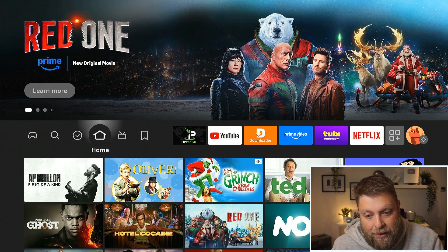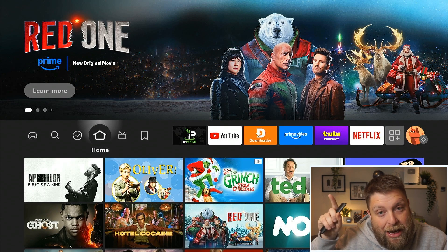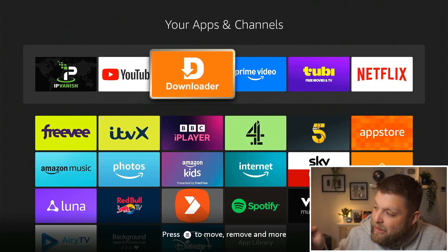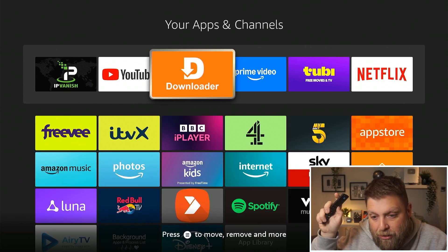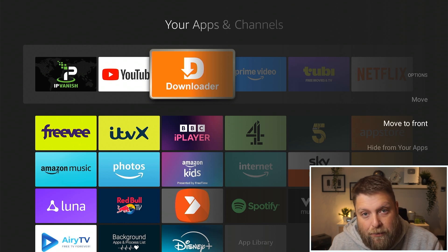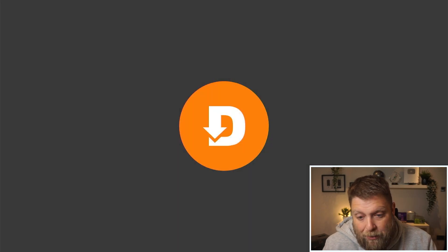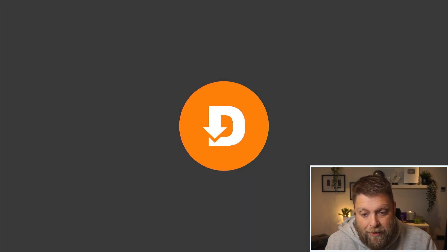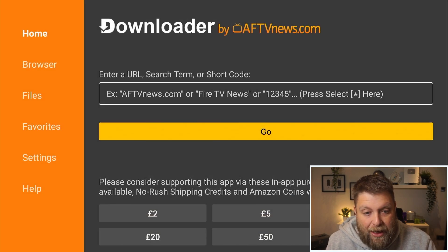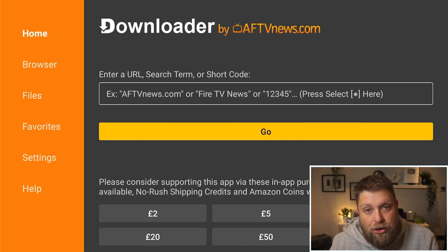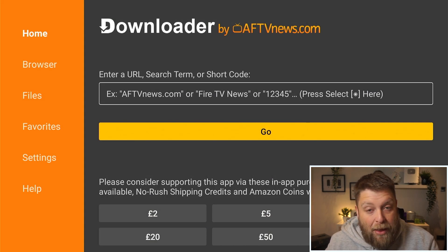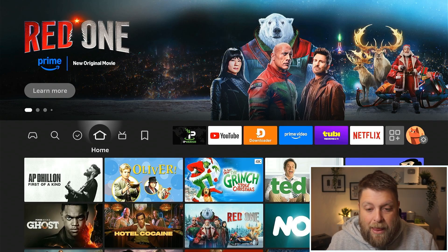If I click home you will see it's now been added to the home screen. Another thing you can do to move apps is click on the three-line button on your remote and then click 'Move' or 'Move to Front.' If we open up Downloader it's going to open fresh — click OK. Now you can type in the website or URL you want to visit or get something from, and that's it — you've got it installed.